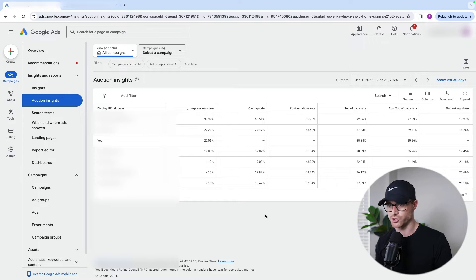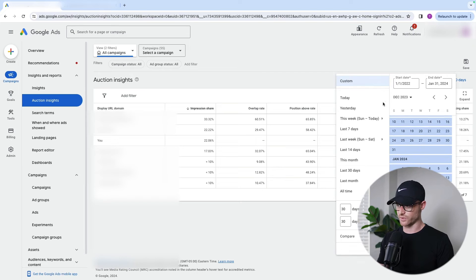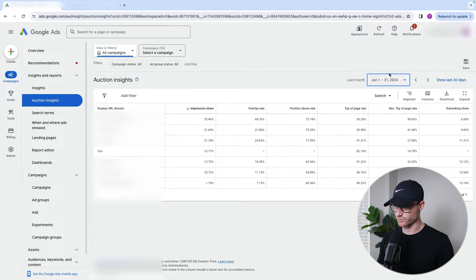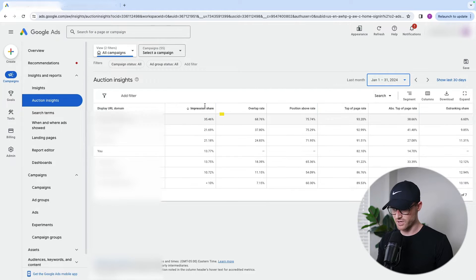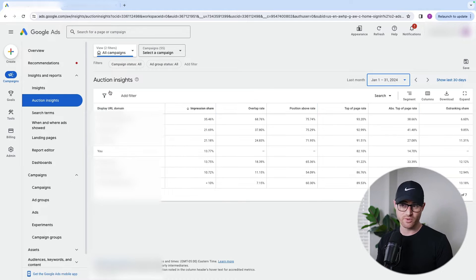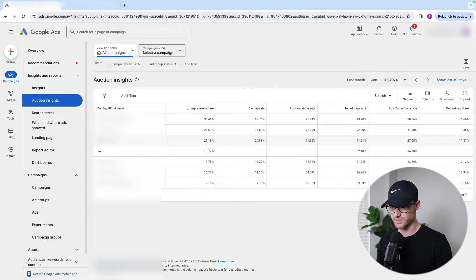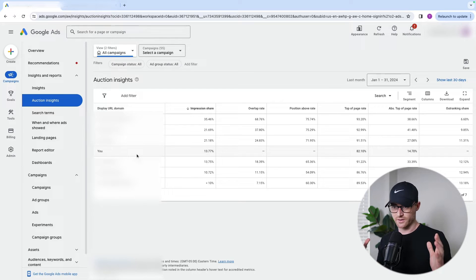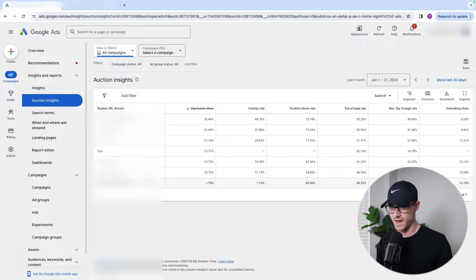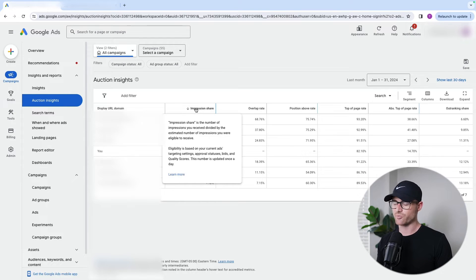For the timeframe I'm sharing, I'm going to look at last month, which was January 2024. You will see impression share — that's the first metric you're going to see next to your display URL domain. The display URL domain is just your competitors' website names. You will actually show as 'You' — it doesn't show your website, it just labels you as 'You' — but it gives you the websites of competitors showing up in the same ad auctions that you're showing up for.